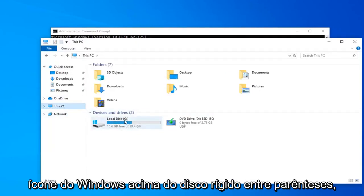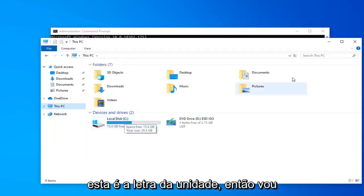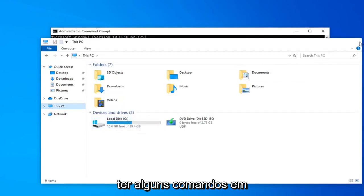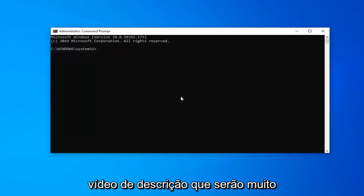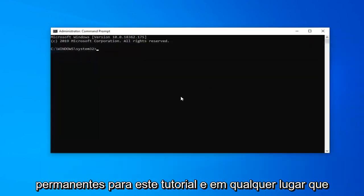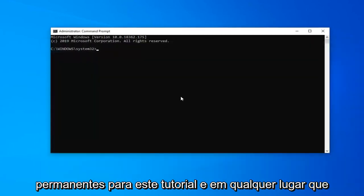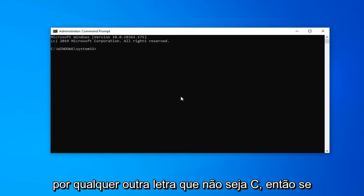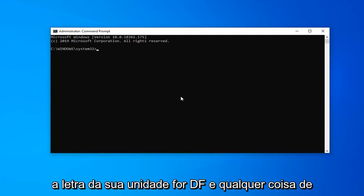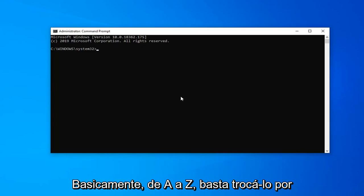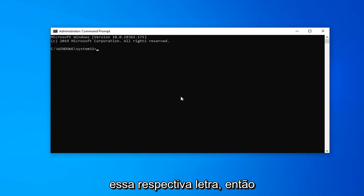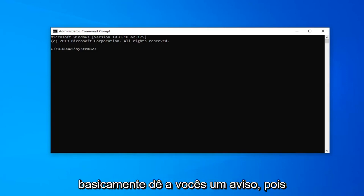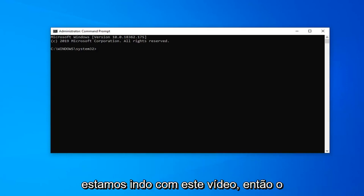I'm going to have a couple commands in the description of the video that are very pertinent to this tutorial. Anywhere that there's a C colon on my computer and in my video case, you're going to swap that out with any other letter that's not C. So if your drive letter is D, F, E, anything from A to Z basically, you just swap it out with that respective letter.